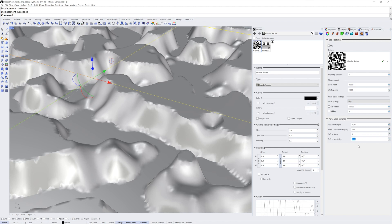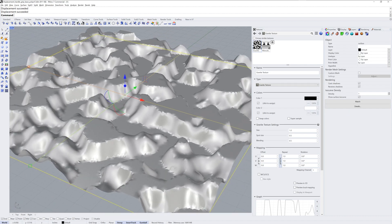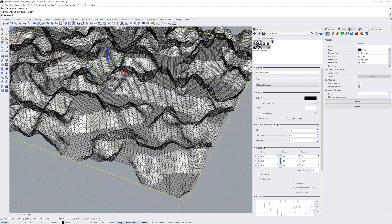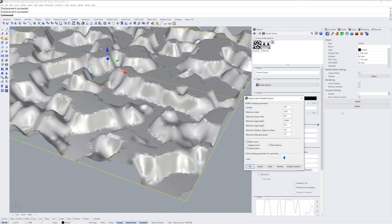Another factor to consider in the quality of the displacement is the render mesh of the object. You can use the command show render mesh to visualize the polygons that the image in the displacement property has to work with. More polygons will equal more detail, and you can use the hide render mesh command to hide that wireframe. Rhino lets you override the render mesh of an object in the properties panel — you can click the custom mesh checkbox there and then the adjust button. Here you can change the settings used for the render mesh, and this in turn allows the displacement to have more or less polygons.